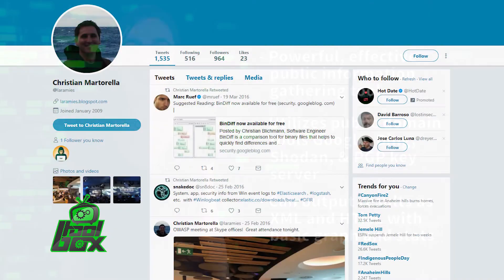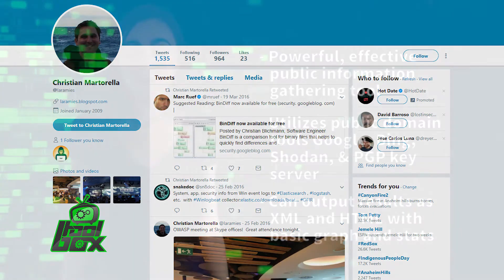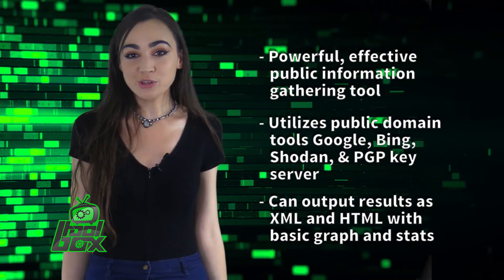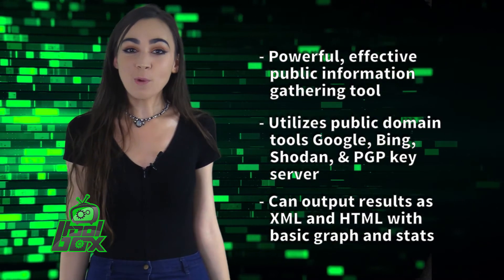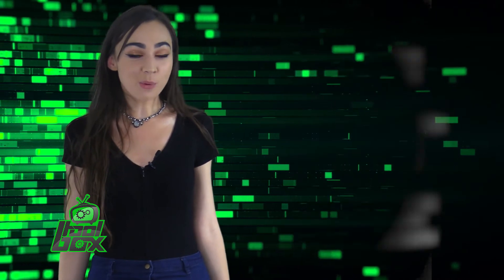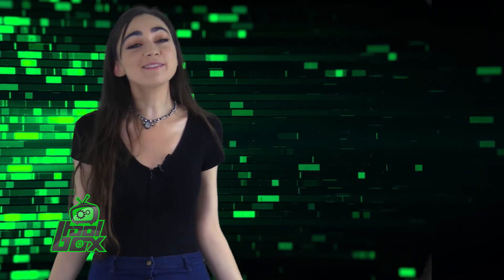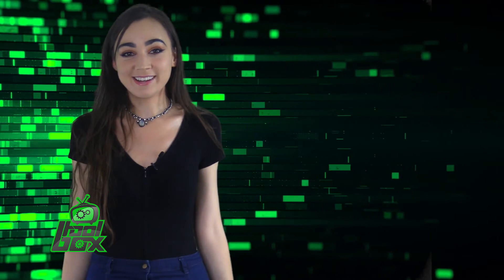The Harvester was developed by Christian Martarella, who was a product security engineering lead at Skyscanner. He also presented at Black Hat Arsenal USA, What The Hack, No Con Name, and many more.